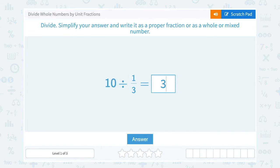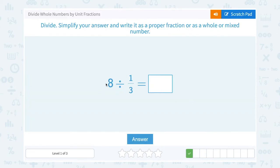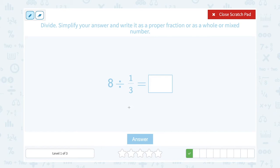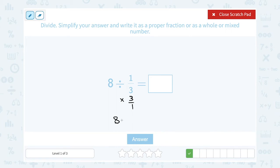8 divided by one-third. I can write this as a fraction the way I did last time — 8 over 1 times... But remember, dividing by one-third is the same thing as multiplying by its inverse of 3 over 1. That's going to make this problem a lot easier because 3 over 1 is the same thing as just 3. So I can simply think of this problem as 8 times 3, which gives me 24.